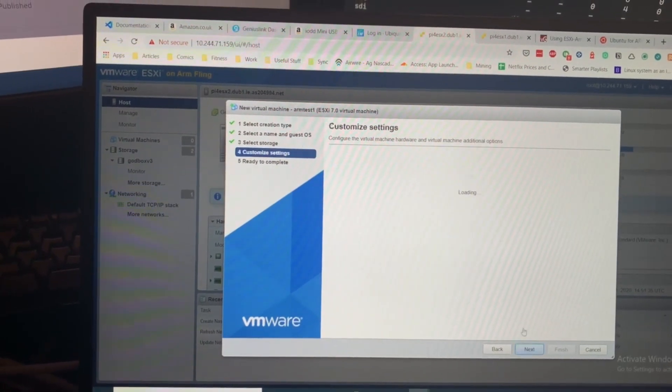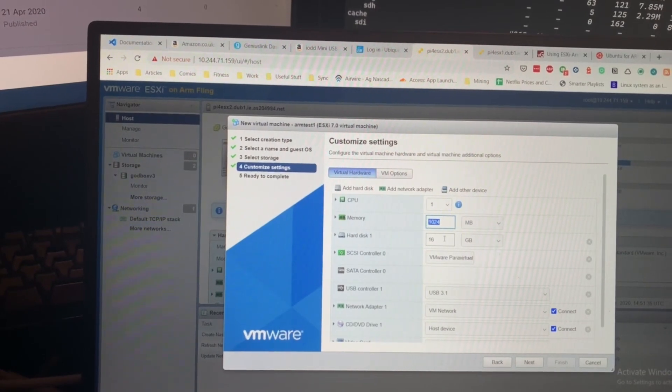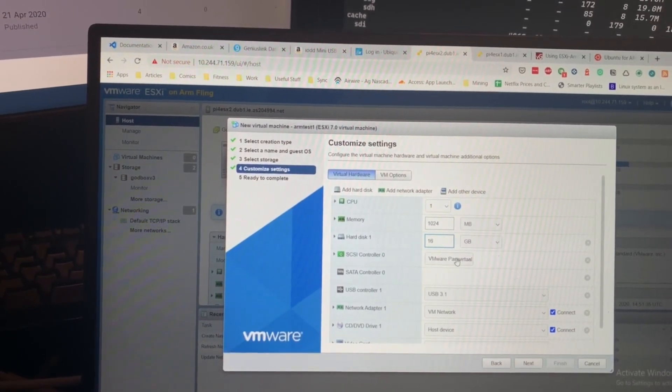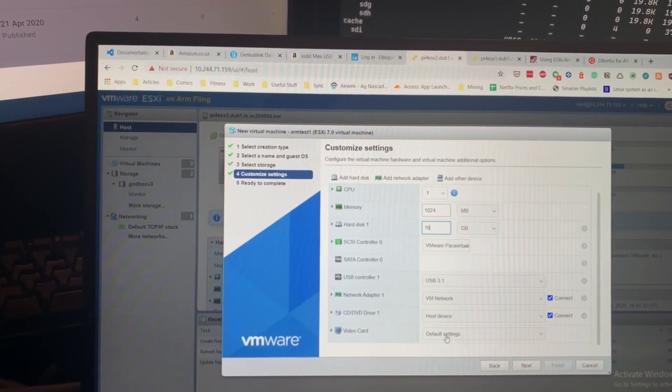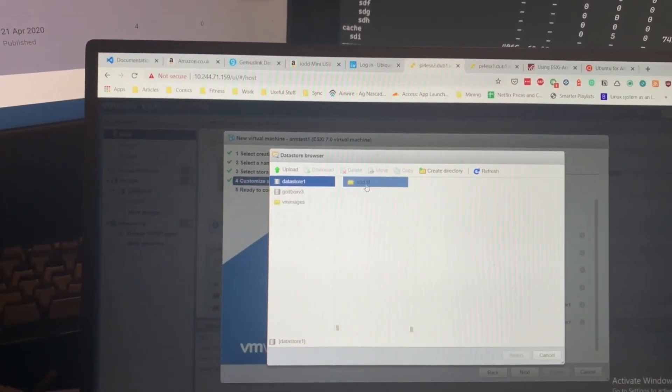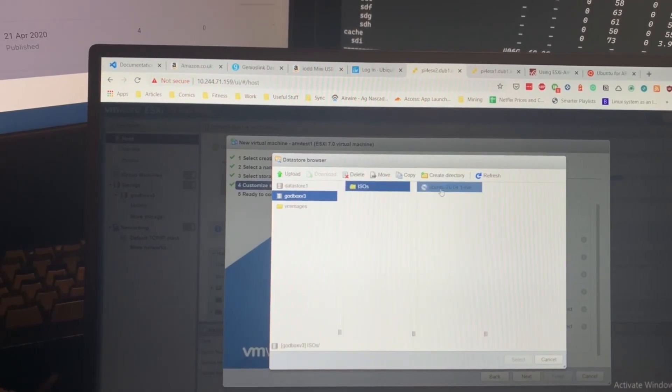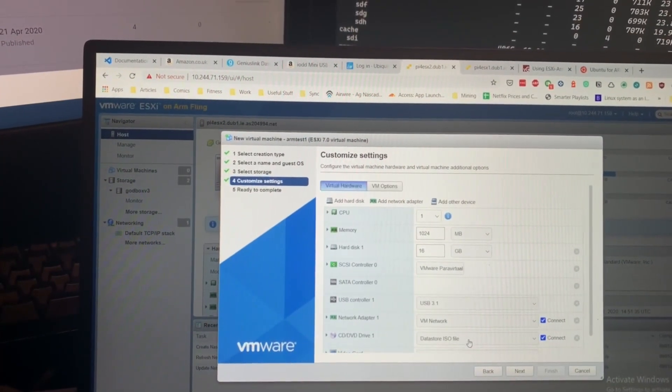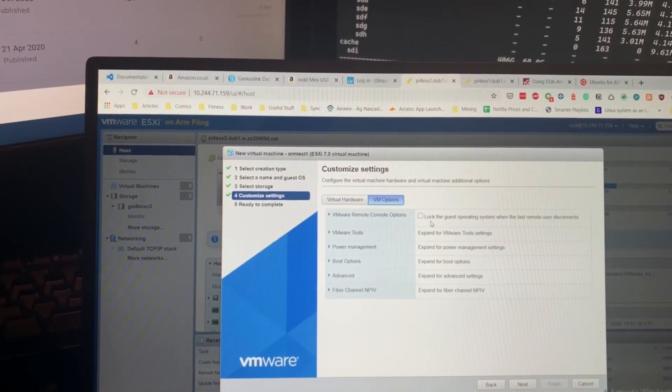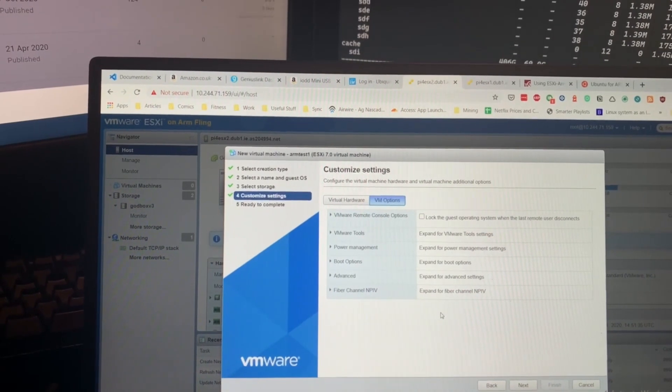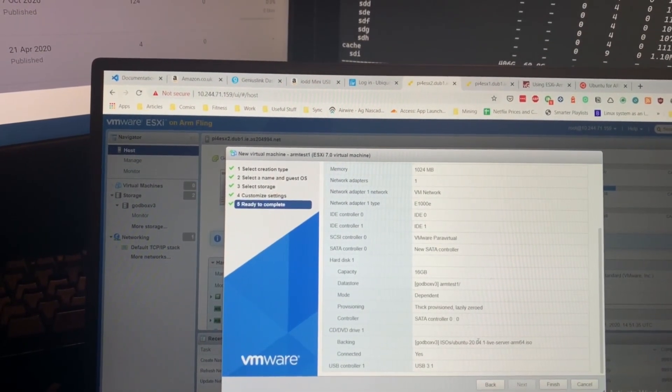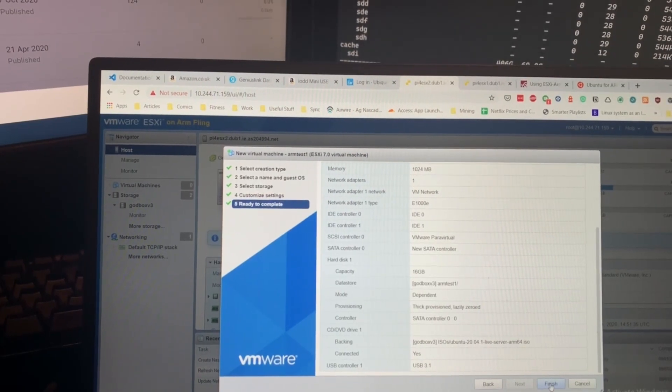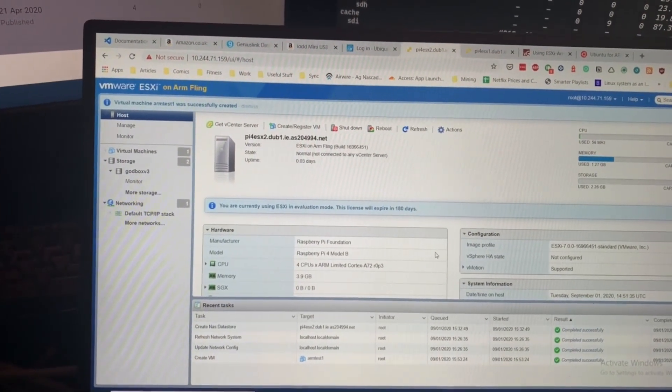I'm going to stick this on the God box. I'm going to give it one processor, I'm going to give it a gig of RAM with 16 gigs of storage. We leave all of these as standard. We're going to select an ISO. I don't want to start messing around too much with this because I don't know what any of this does.